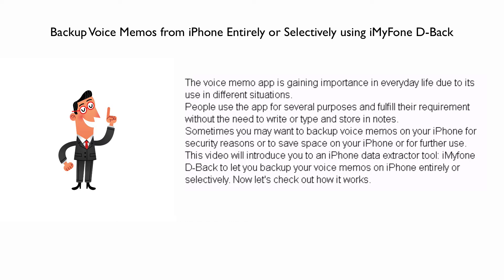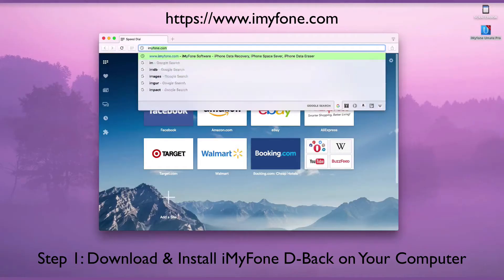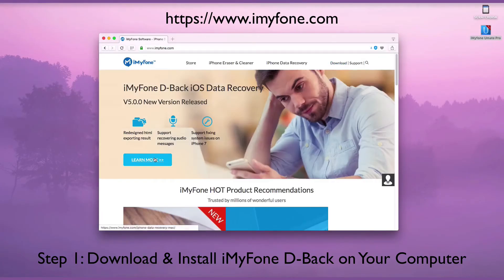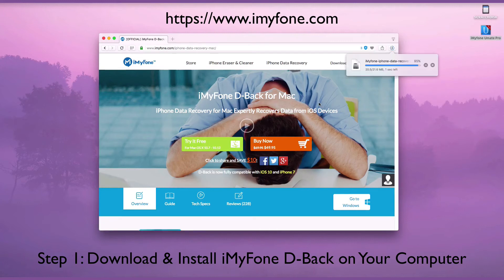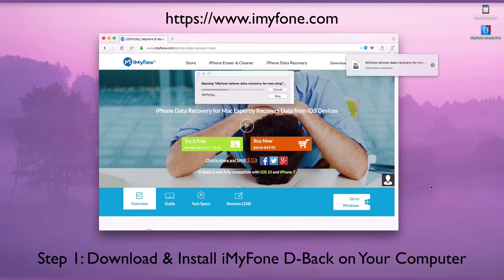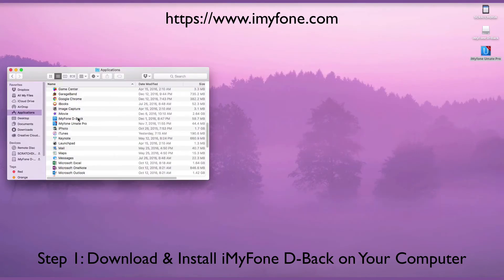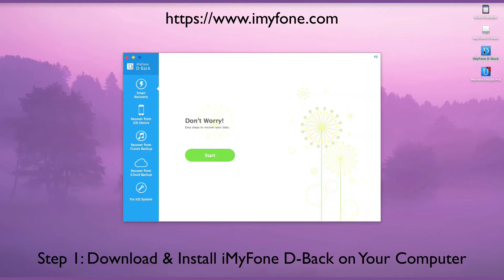Now, let's check out how it works. Go to www.iMyFone.com to download iMyFone D-Back on your computer. After the download and installation are complete, double-click D-Back on your computer to launch it.